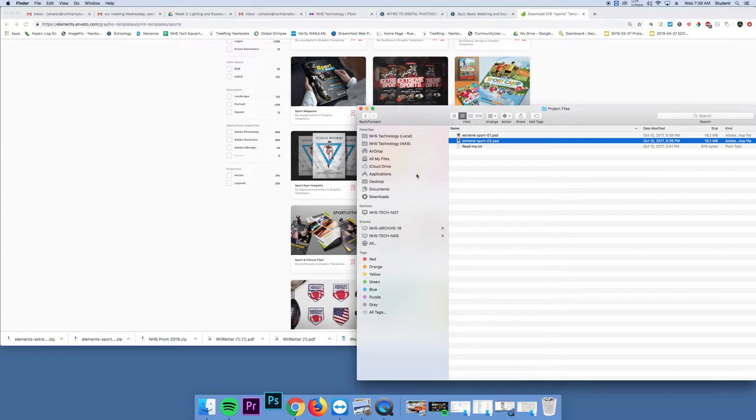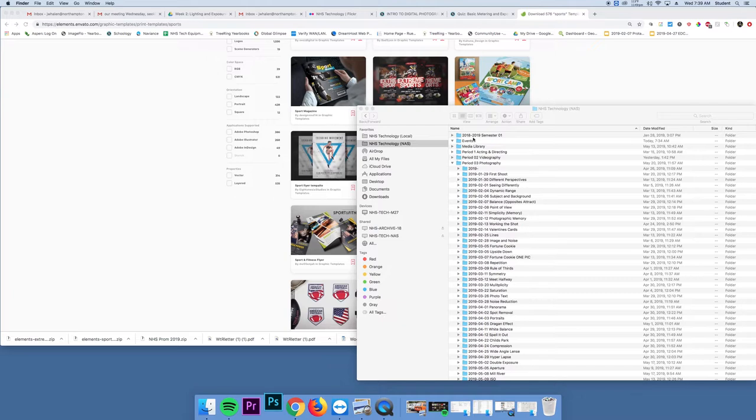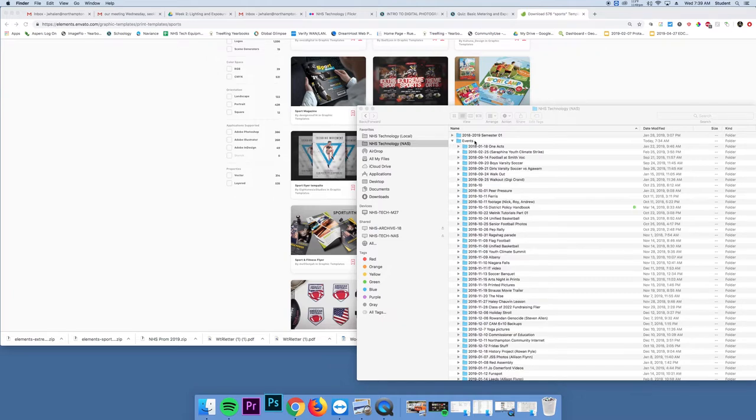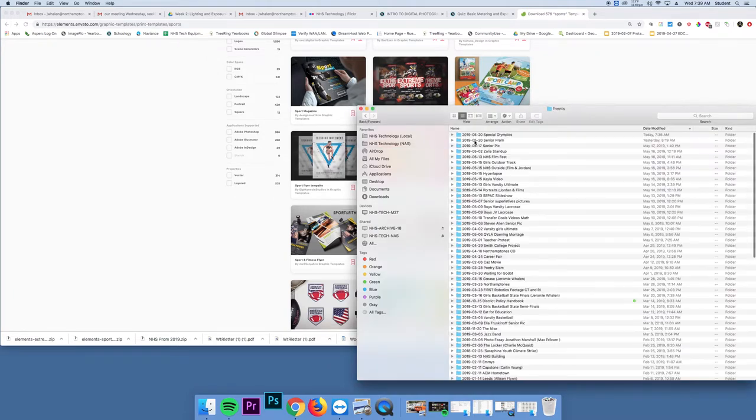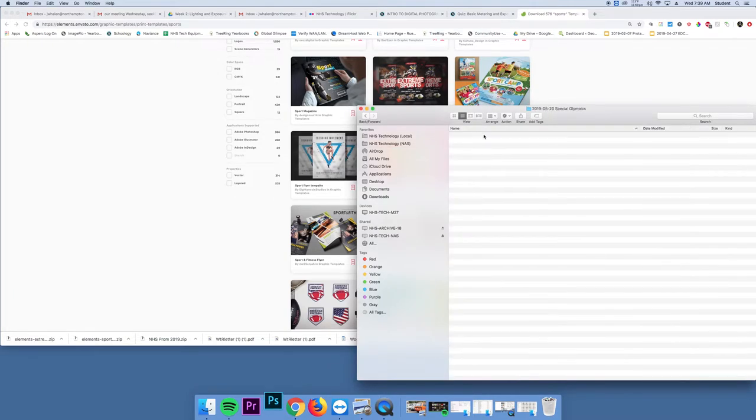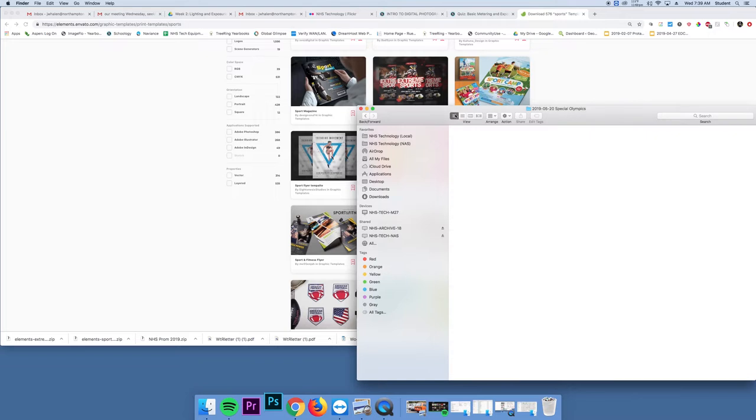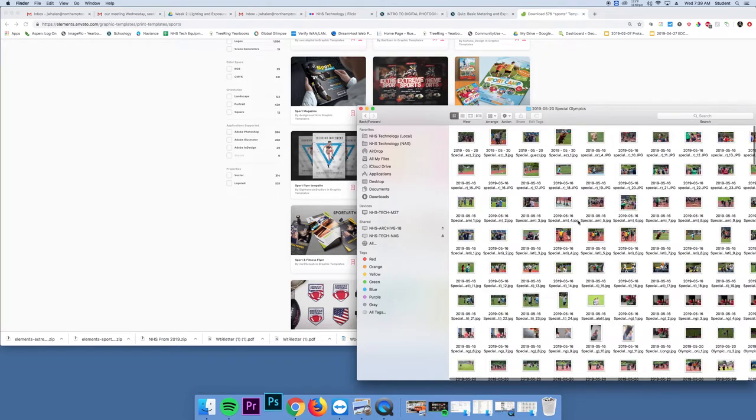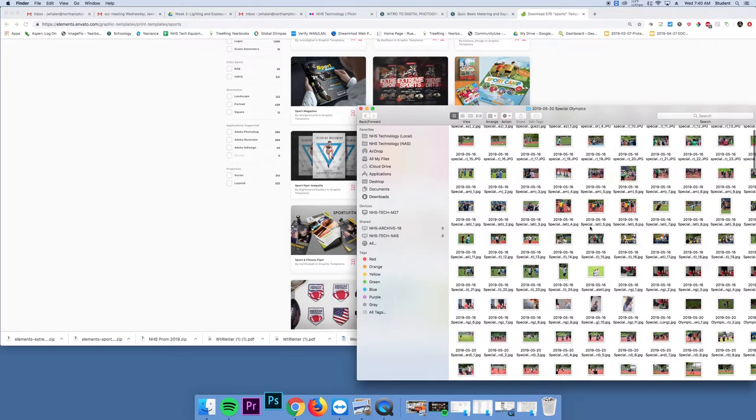I'm going to double click this. And it's going to open up. As it's opening up, I can go to the NAS events. Special Olympics.